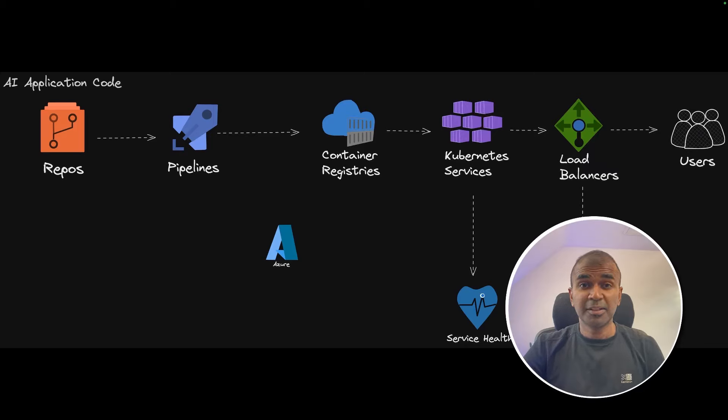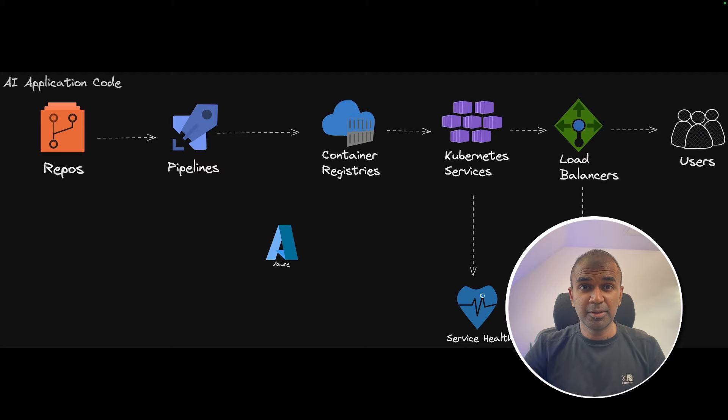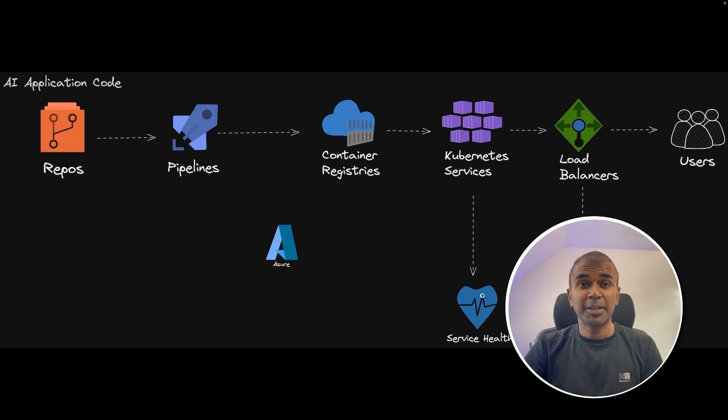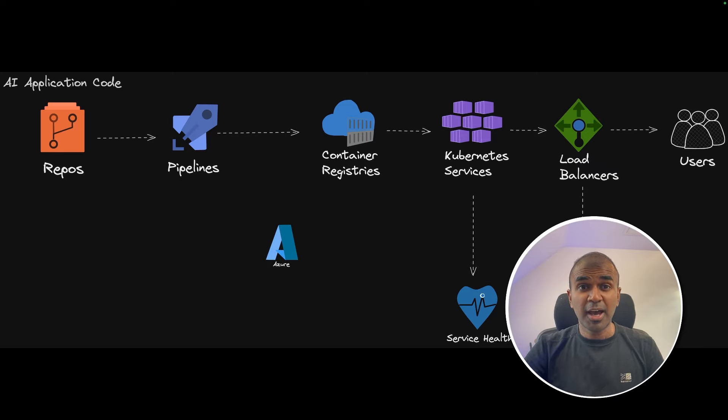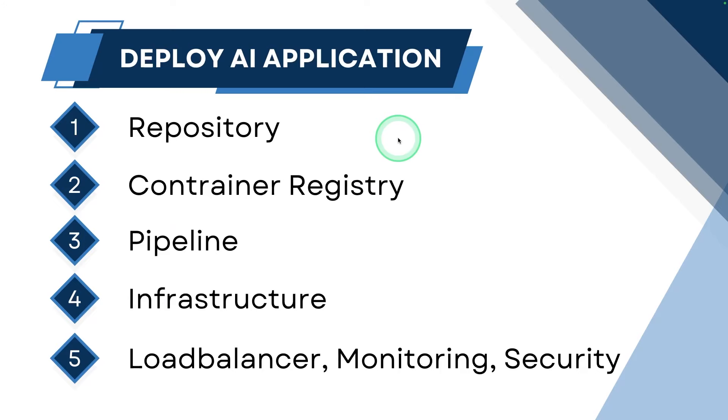This is amazing. Now I'm going to show you how you can deploy a highly scalable AI application. Imagine you have an AI application and it's increasing in the number of users and you want a reliable solution to handle all those users. So how can you create that?